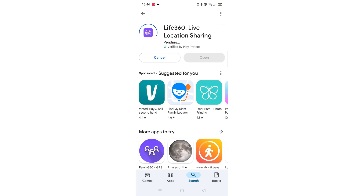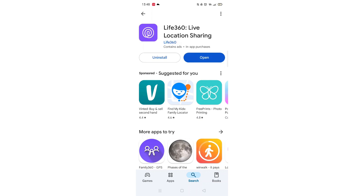The app will now start downloading to your phone. This may take several minutes so hang tight. Once downloaded, the app will then be installed on your phone. An app icon will also be downloaded to your home screen for quick access. When the installation is complete, the Open button will be highlighted in blue.